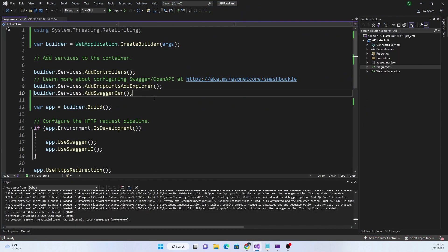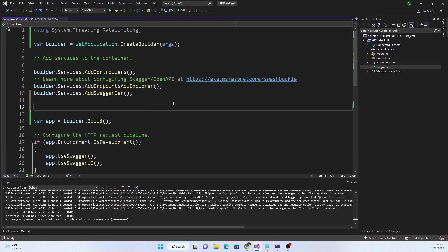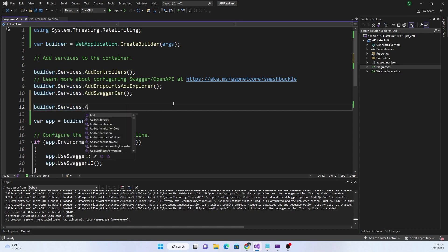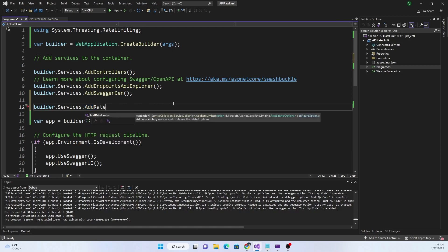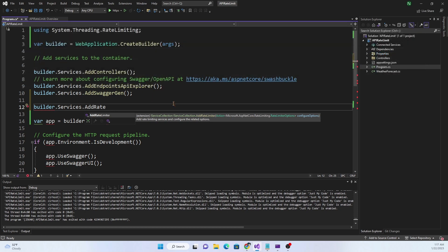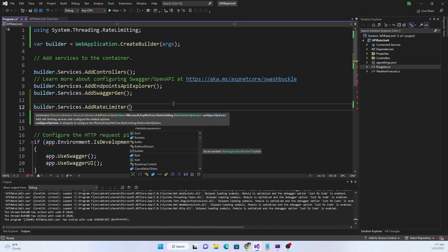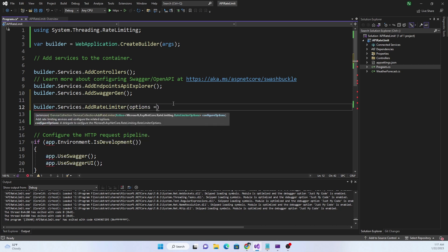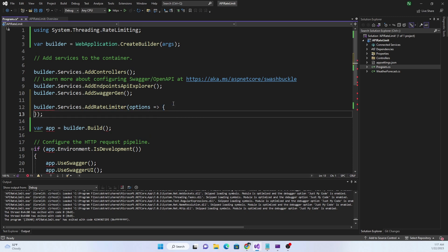To do that, I'm going to register the rate limiting to the dependency injection container. We can use builder.Services and call AddRateLimiter. The AddRateLimiter extension method takes an action of type RateLimiterOptions, which is the object we are going to use to set all the rate limiting criteria.